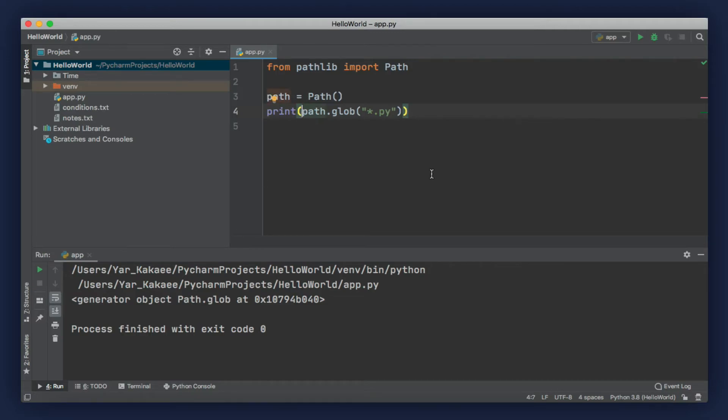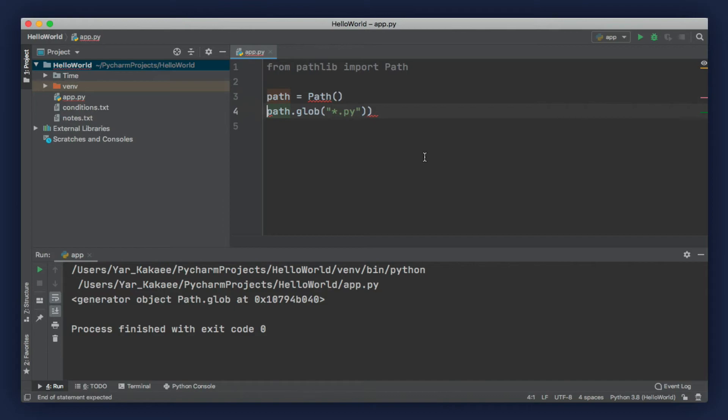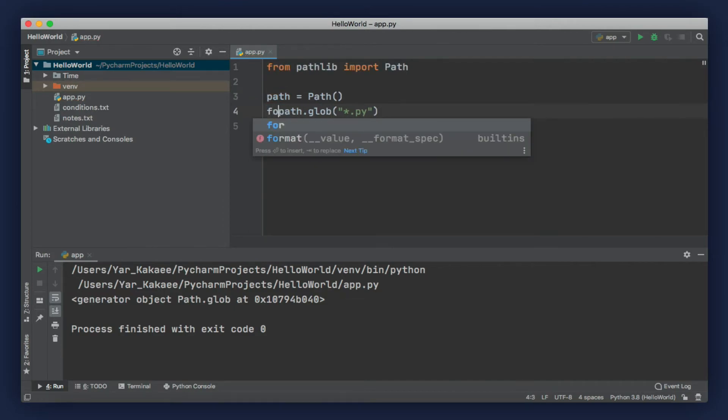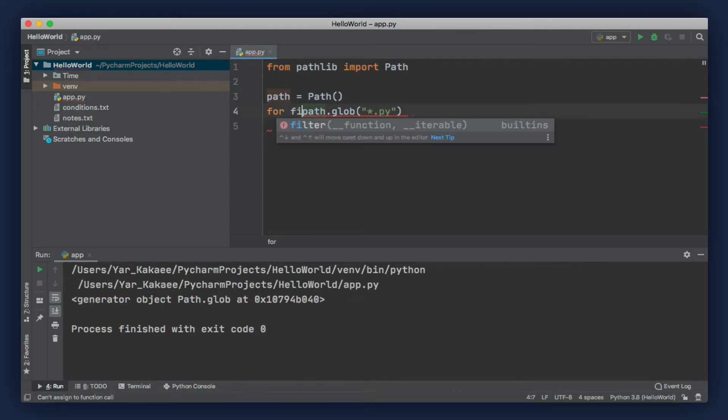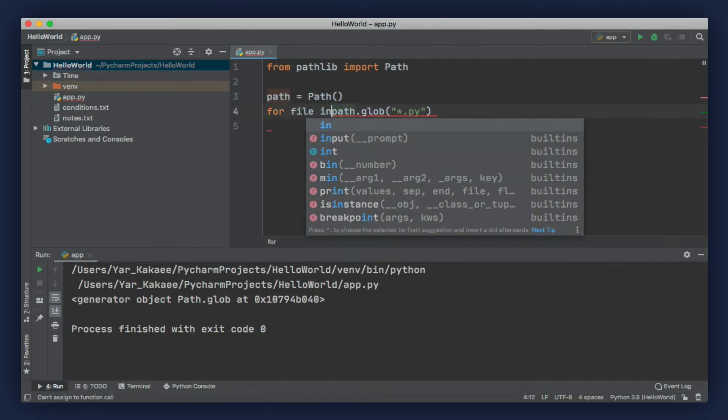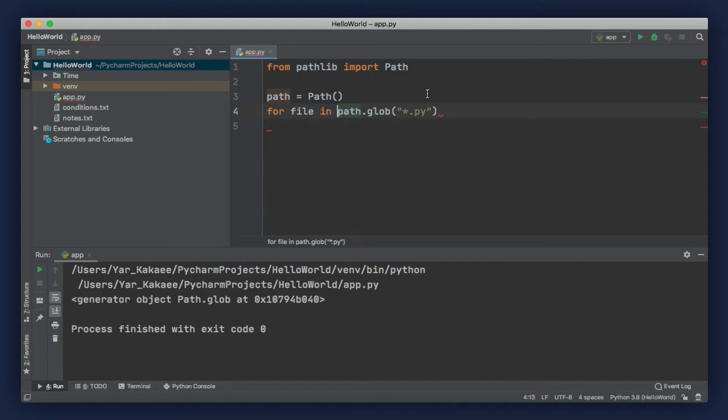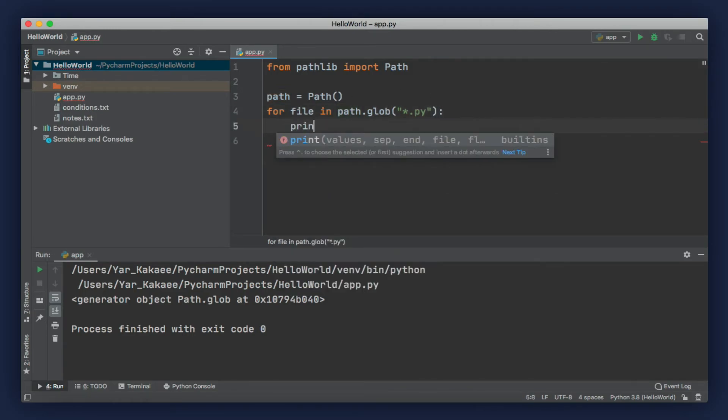Instead of printing this generator object, let's just iterate over it using a for loop. For file in the generator object, let's print file. That's it.